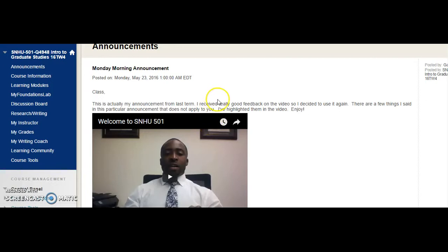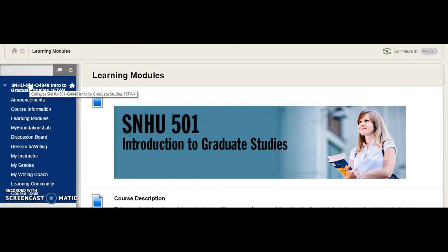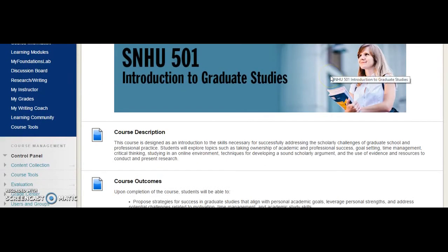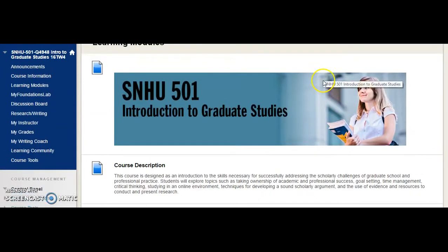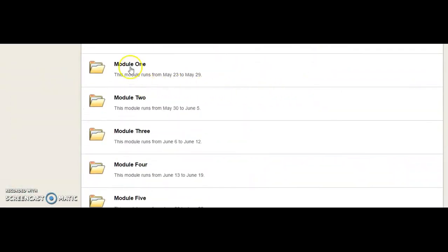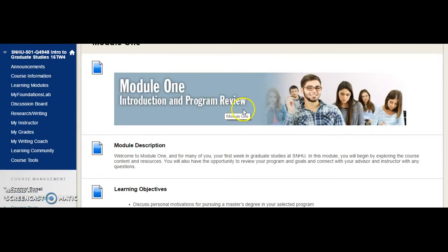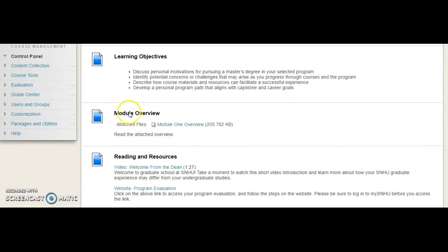What I really want to pay attention to first is the learning module section, to show you everything that's due for the week. When you go into learning modules, scroll down to module one. When you click into module one, it's going to show you everything that's due for the week and give you some objectives. It's going to give you the module one overview. I suggest that you read it — click the link and read it — because it's going to give you basically an overview of what's due for the module. I do cover this in the announcement, but I don't always cover every single detail, so it's always critical that you read the module one overview as well.